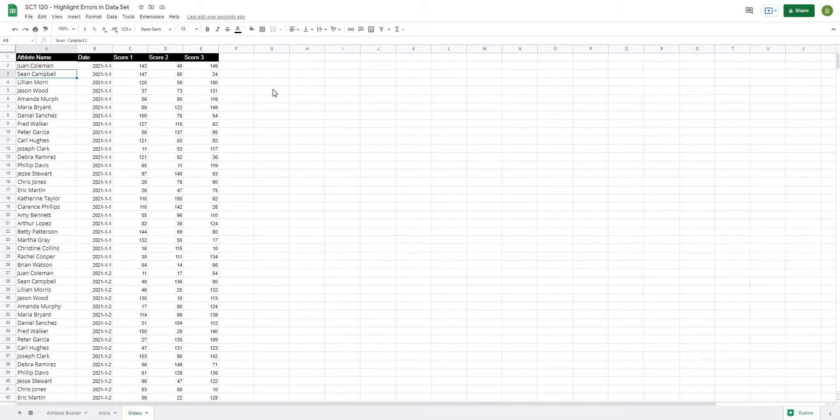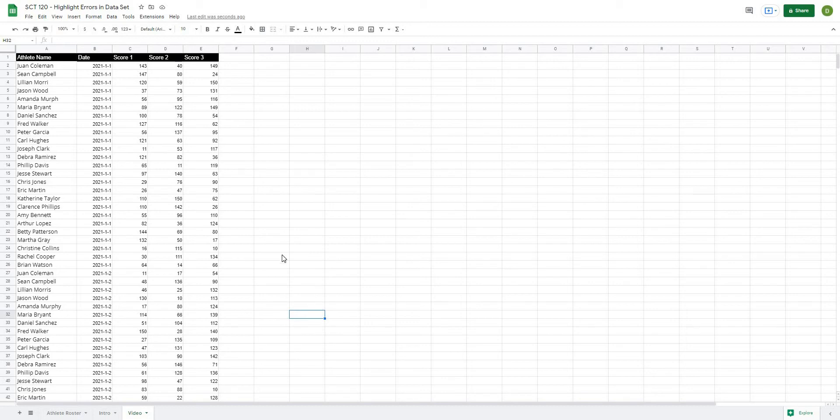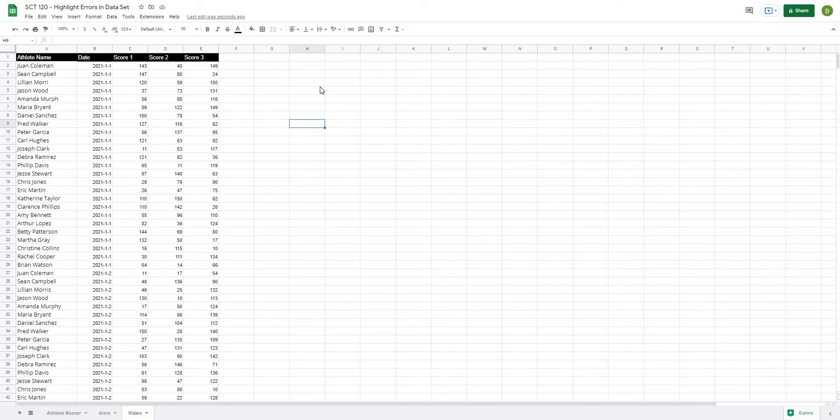So the best way to take care of this is to have a master athlete roster and then be pulling all of your names from that athlete roster. And then as names change, you can either take them in or out of that roster, but what can sometimes happen is the names don't actually match the roster. So we're going to do a quick check using some formatting to highlight any names that don't actually match the roster.